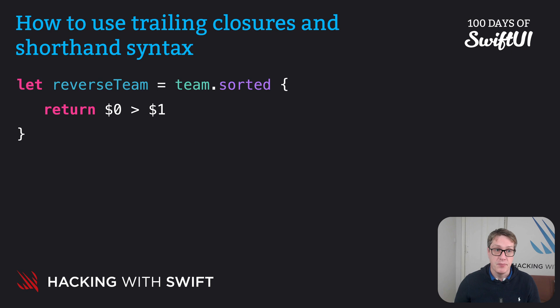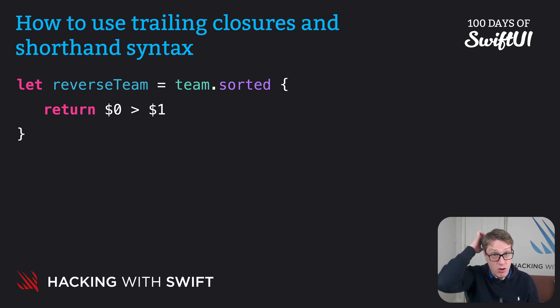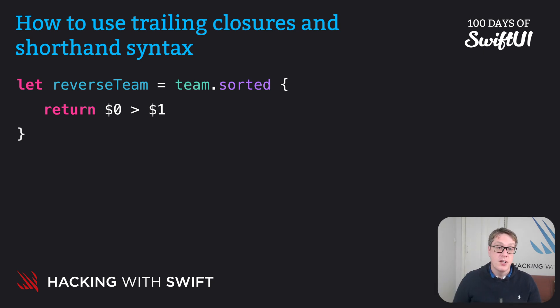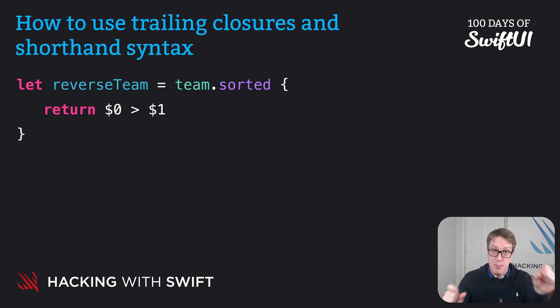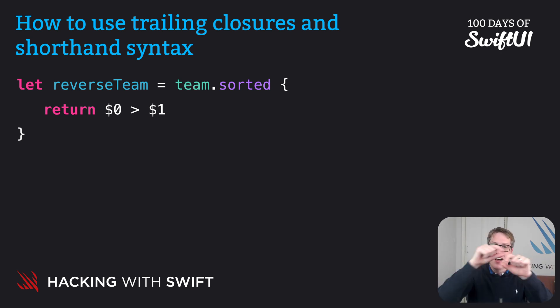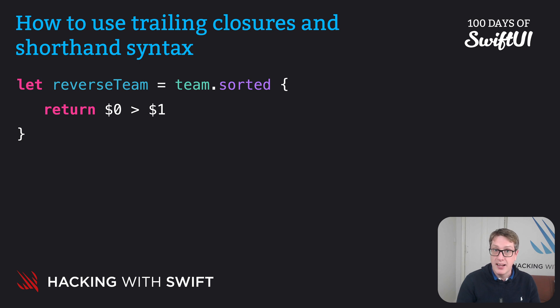It would look more like this. team.sorted, open closure, return $0 is greater than $1. That's a reverse sort. Put left before right if left should come after right. That's what we're saying. It's the other way around, basically. It's a flip sort. And so that's where I think shorthand syntax works brilliantly.